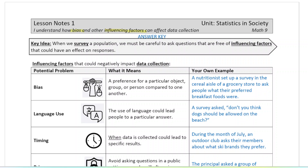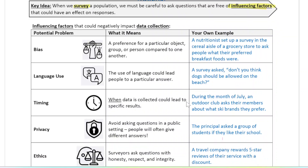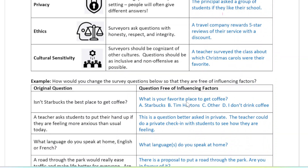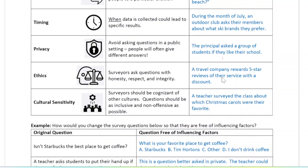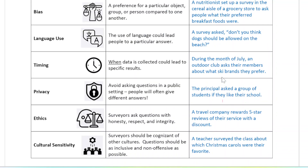When we survey a population, we must be careful to ask questions that are free from influencing factors — things that can have an effect on the responses that we don't want. We're going to go through a number of these influencing factors, talk about what they are, give some examples, and then look at some questions and ask how we can improve them and what influencing factors are affecting them.